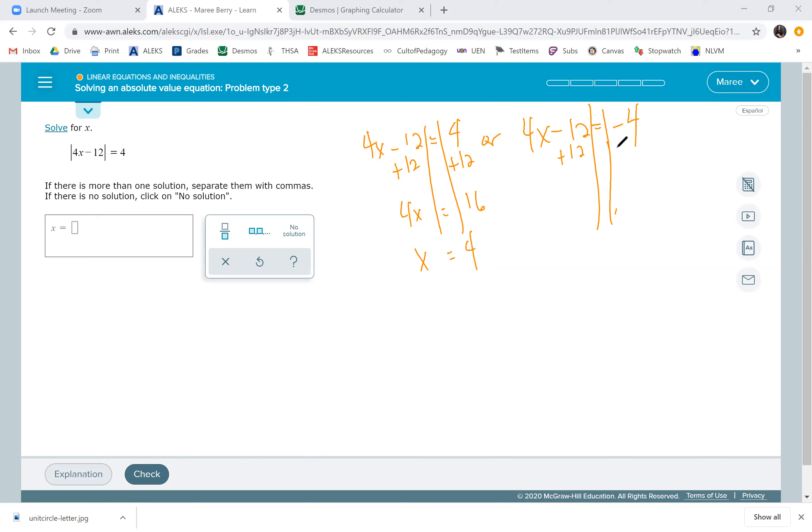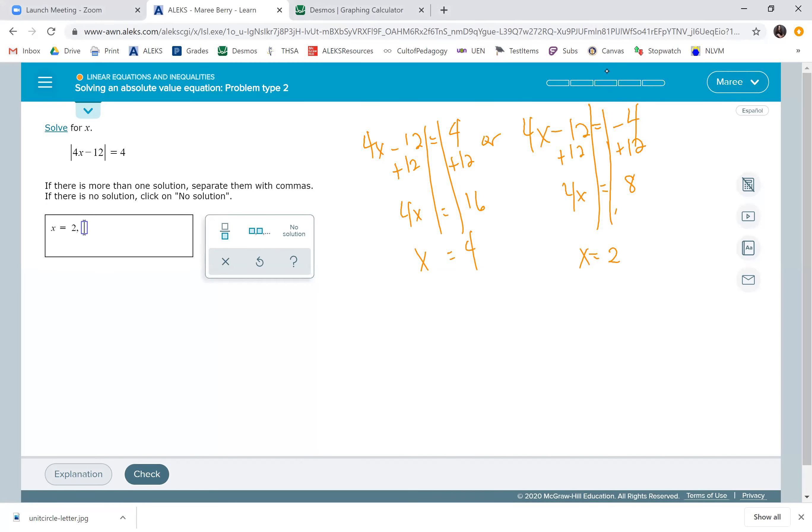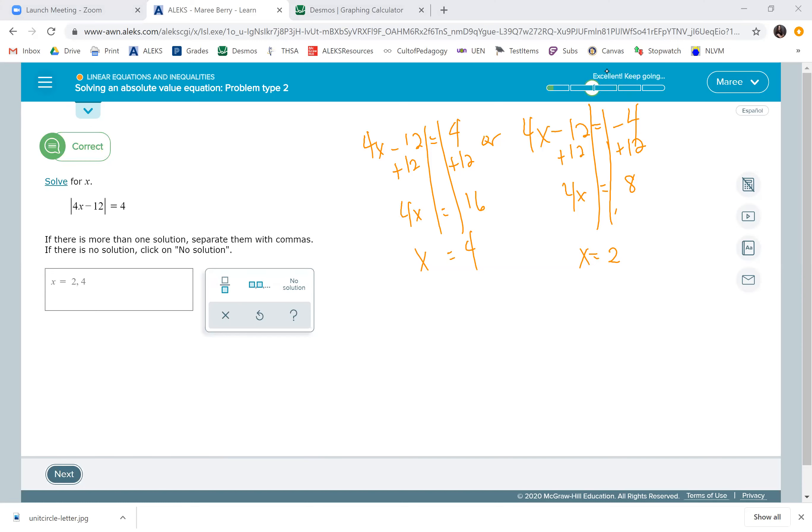When we add 12 to this one, you have to do negative 4 plus 12, which is 8, so then x could be 2. We'll list our solutions as 2 and 4. I like to put the smallest number first, but it shouldn't matter what order you put it in.